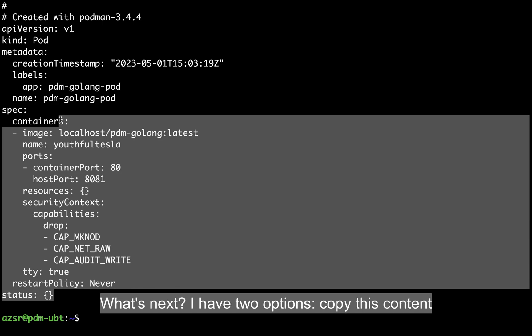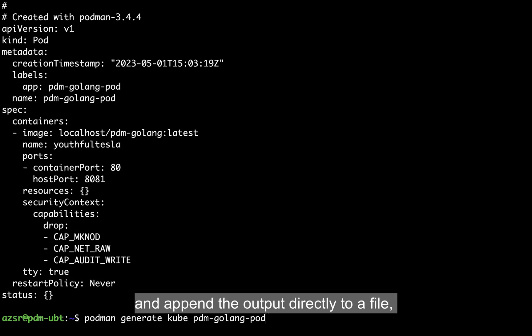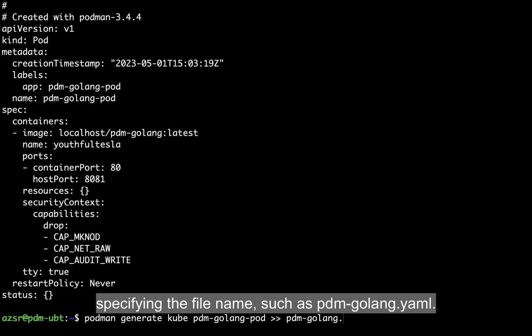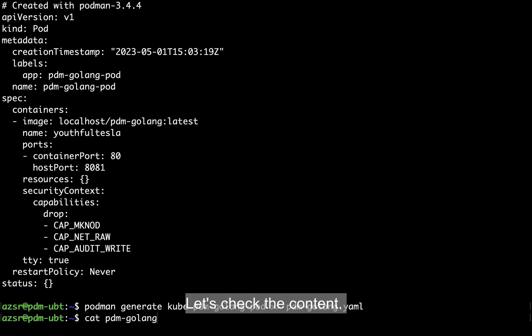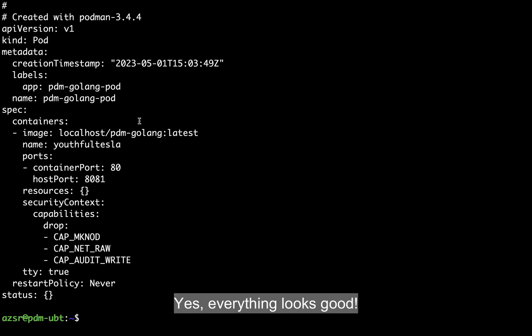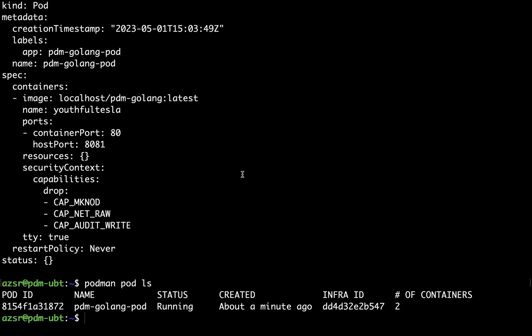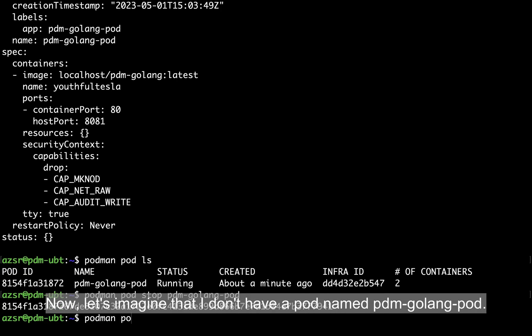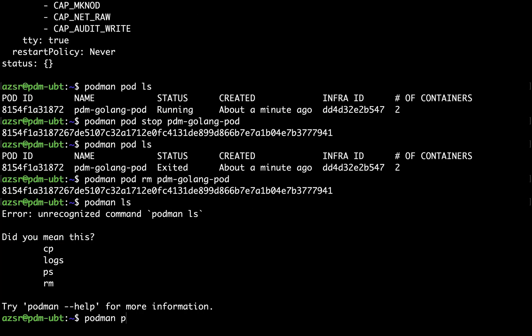I have two options: I can copy the content and add it to a file, or reuse the podman generate kube command and append the output directly to a file, specifying the file name such as pdm-golang.yaml. Let's check the content — yes, everything looks good. Now let's imagine I don't have a pod named pdm-golang-pod, so let me first delete it.